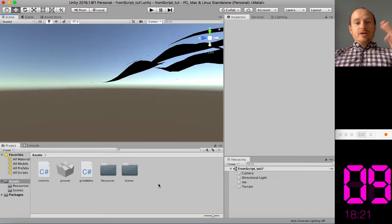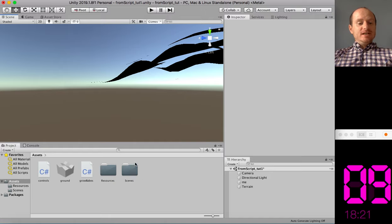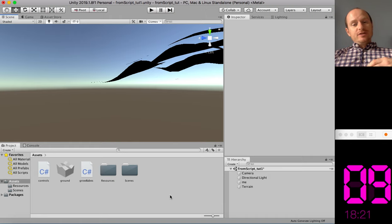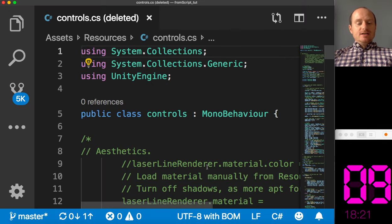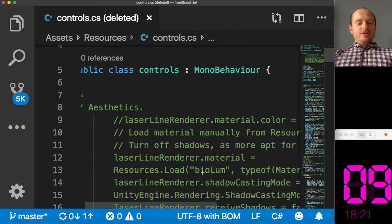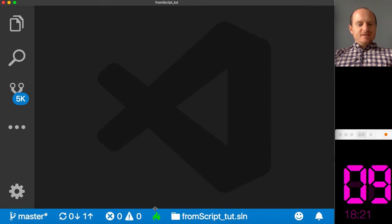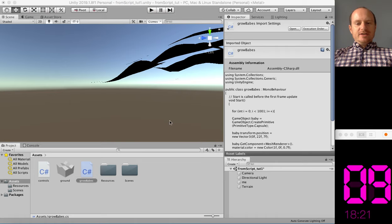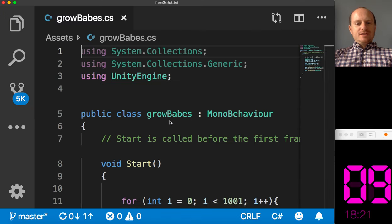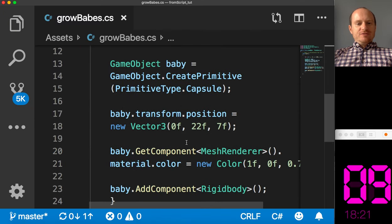I've already made a previous video for instantiating objects in a scene and for changing material. So if you're interested in knowing how to do that, if you go to my previous video, you can have a look at this script here, Grow Babes, and I'll just put it on the screen for your reference.